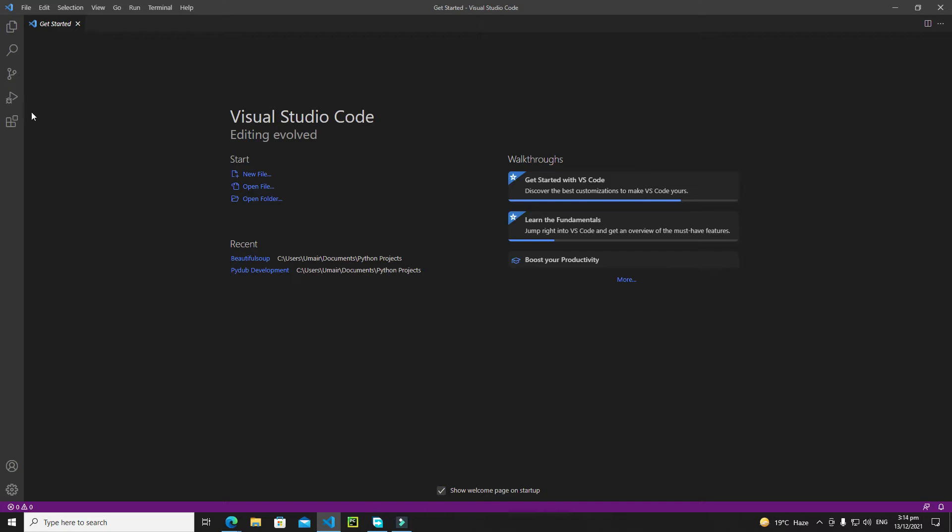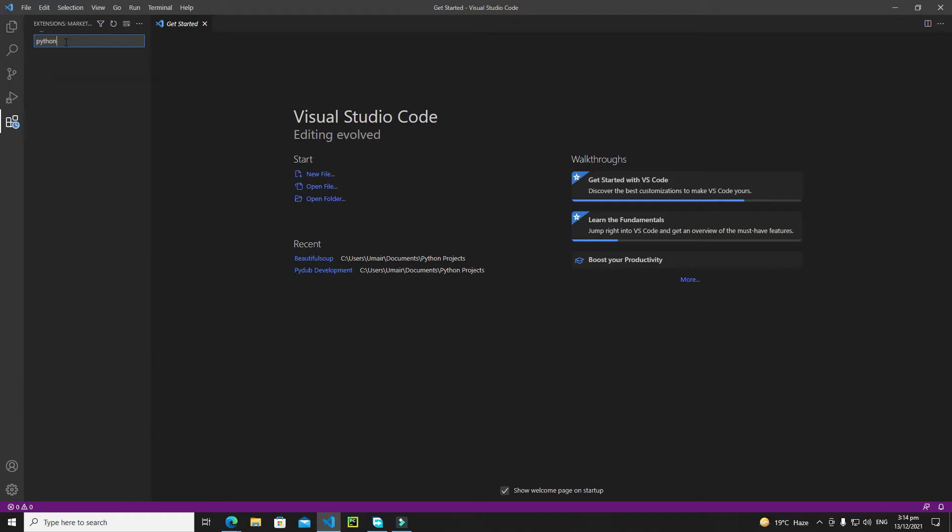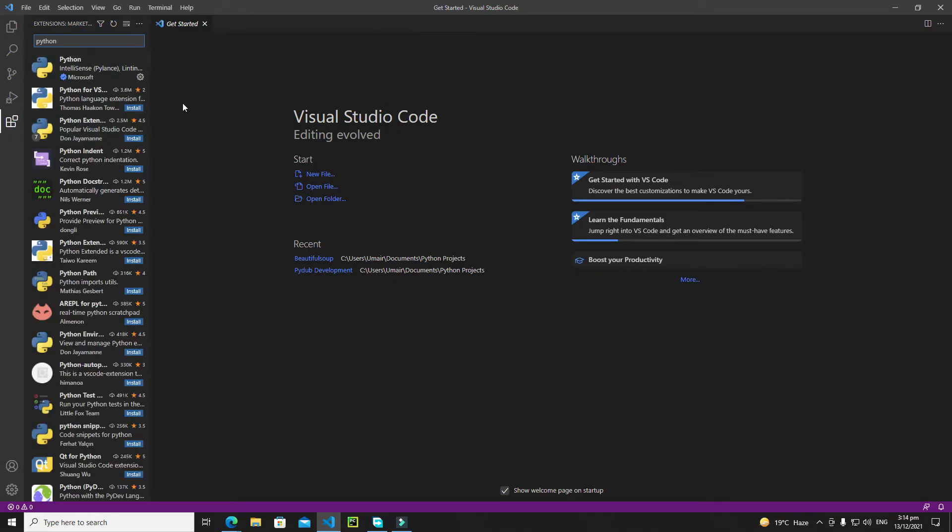Just go to the extensions, click on this, and here you need to type Python, hit enter, and this will show you all Python extensions.